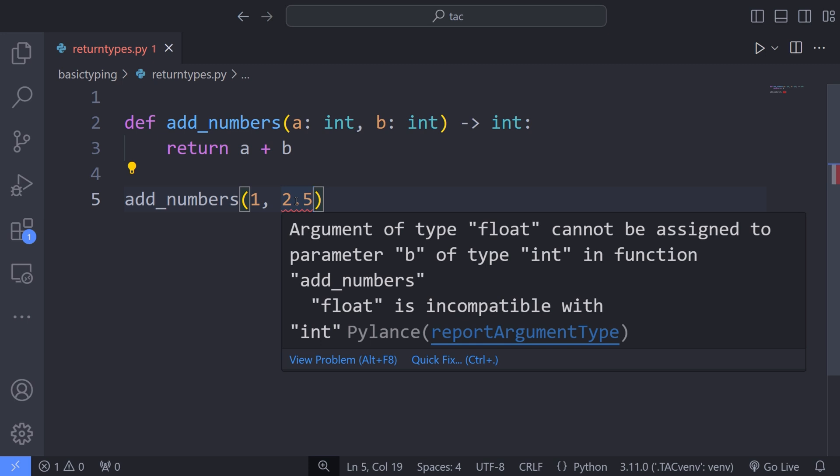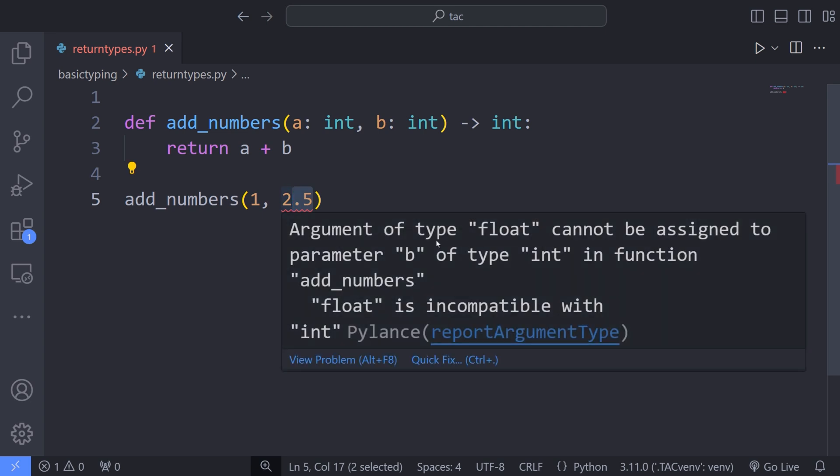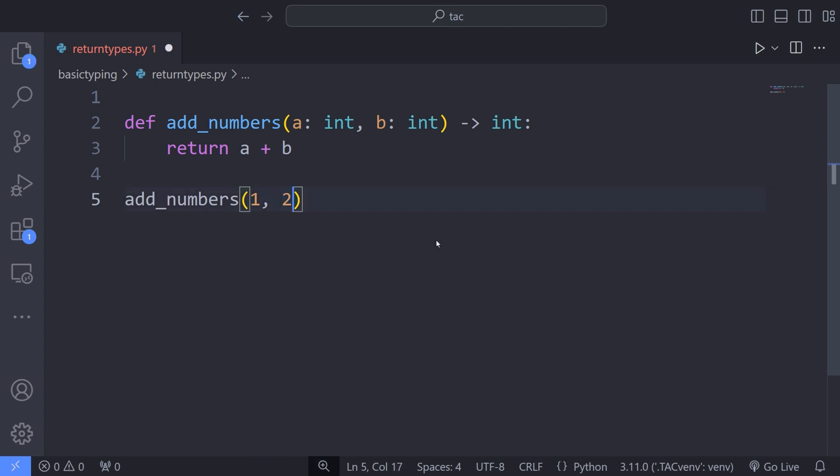However, what's the benefit of specifying the return type of a function? By specifying the return type of a function, when we are writing the function's body, specifically the part after the return keyword, if we return a value or variable of another type, the editor will warn us about the incompatibility of the return type with the type that we already expect the function to return.